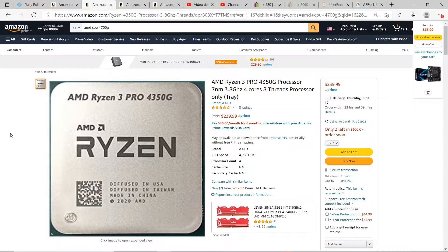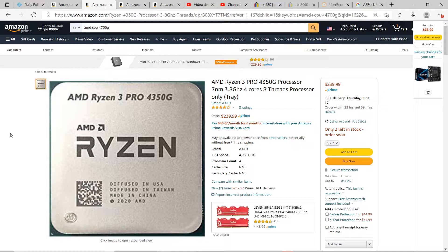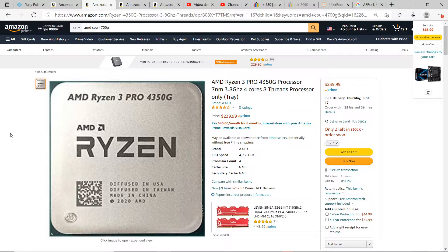Hey there, YouTubers. In case you wanted to find out if your motherboard is compatible with something like this AMD 4350G CPU, this is how you're going to go about doing it.